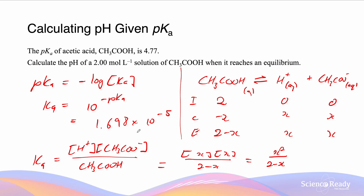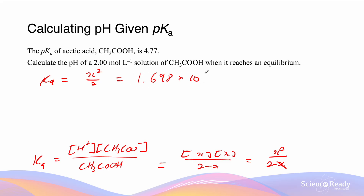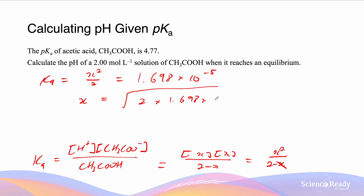Because Ka is rather small, x is very small relative to 2, so we can approximate (2 − x) ≈ 2. This gives Ka = x² / 2 = 1.698 × 10⁻⁵. Therefore x = √(2 × 1.698 × 10⁻⁵) = 5.83 × 10⁻³. This x is our H⁺ concentration.